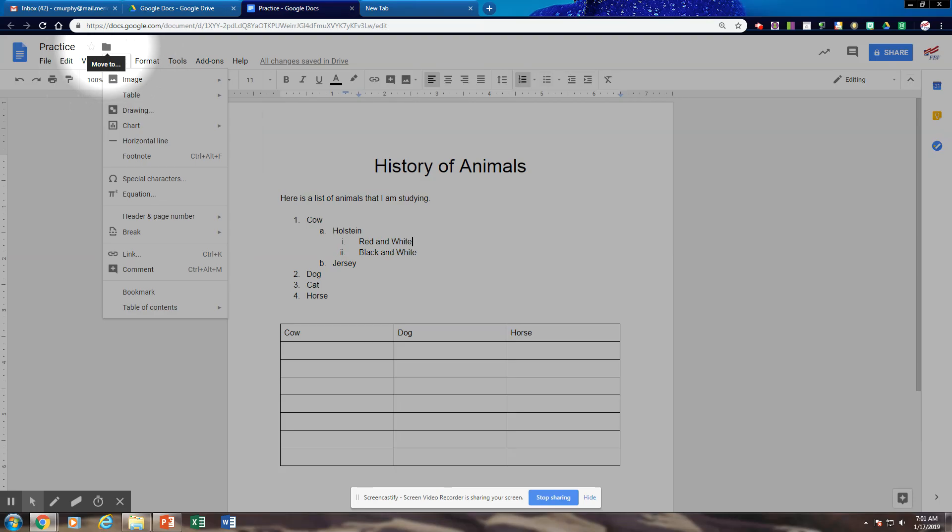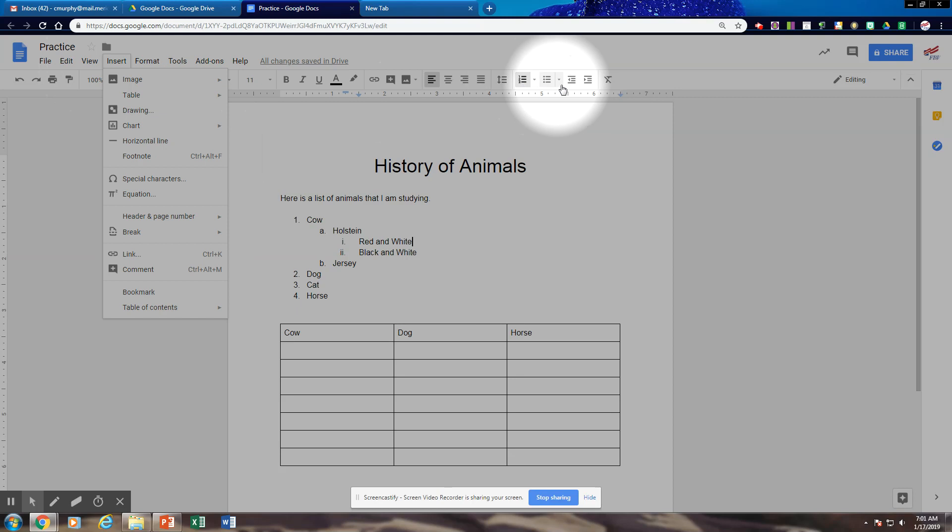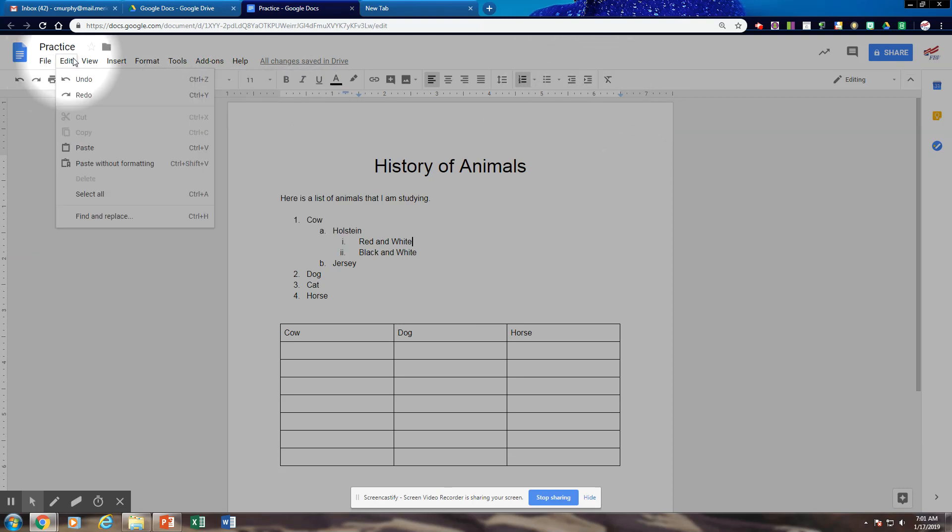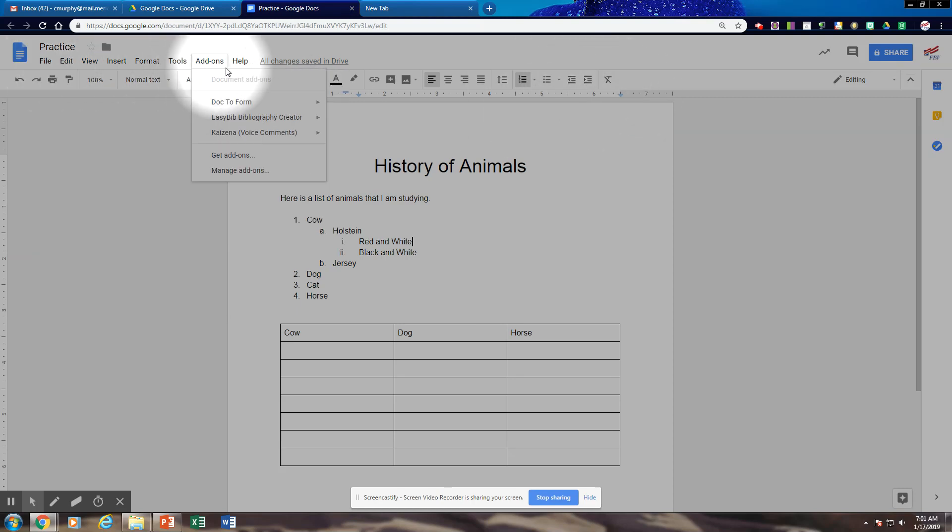So we're going to work right across. If I click on this folder, this allows me to move my document. So you're going to be working right across to see what all these tools do. And then you're going to be checking your menu bar.